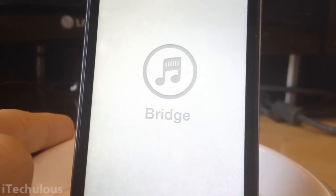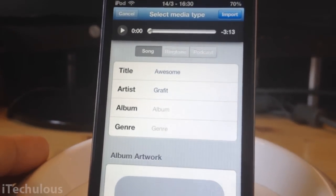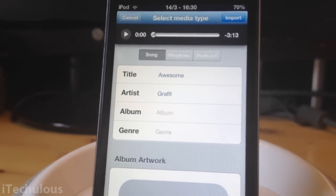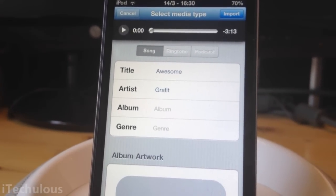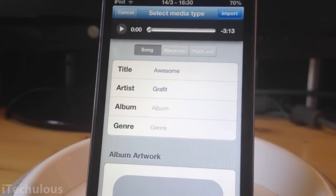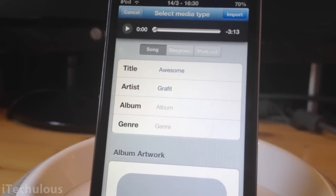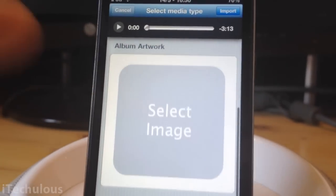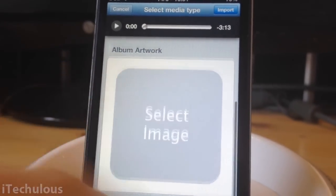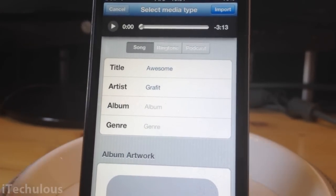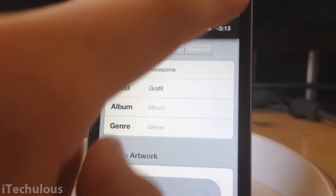Once you click on that, Bridge will load up. And here you have where you can edit your song. It's a really good app where you can change the title, the artist, the album. You can also add an artwork if you have artwork selected, but I am just going to import it straight away because I don't really care about this song.